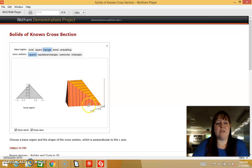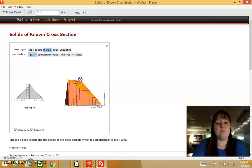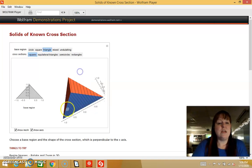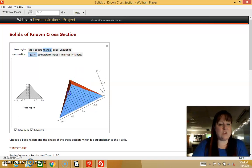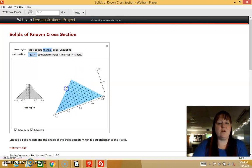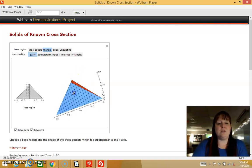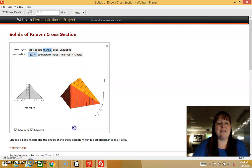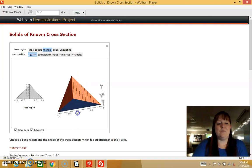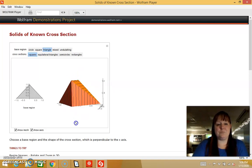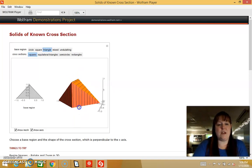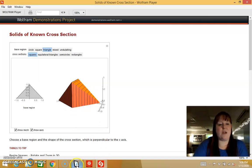I'm trying to give you an idea of where the formula comes from. Our very first example is going to be a triangle — we can imagine a triangle and we're going to set squares on top of it and then find the volume.